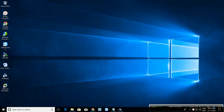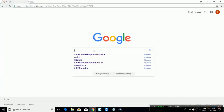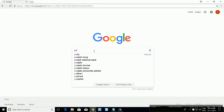Hello, in this tutorial we will see how to download PuTTY and install it on Windows 10. Open your browser and type PuTTY.